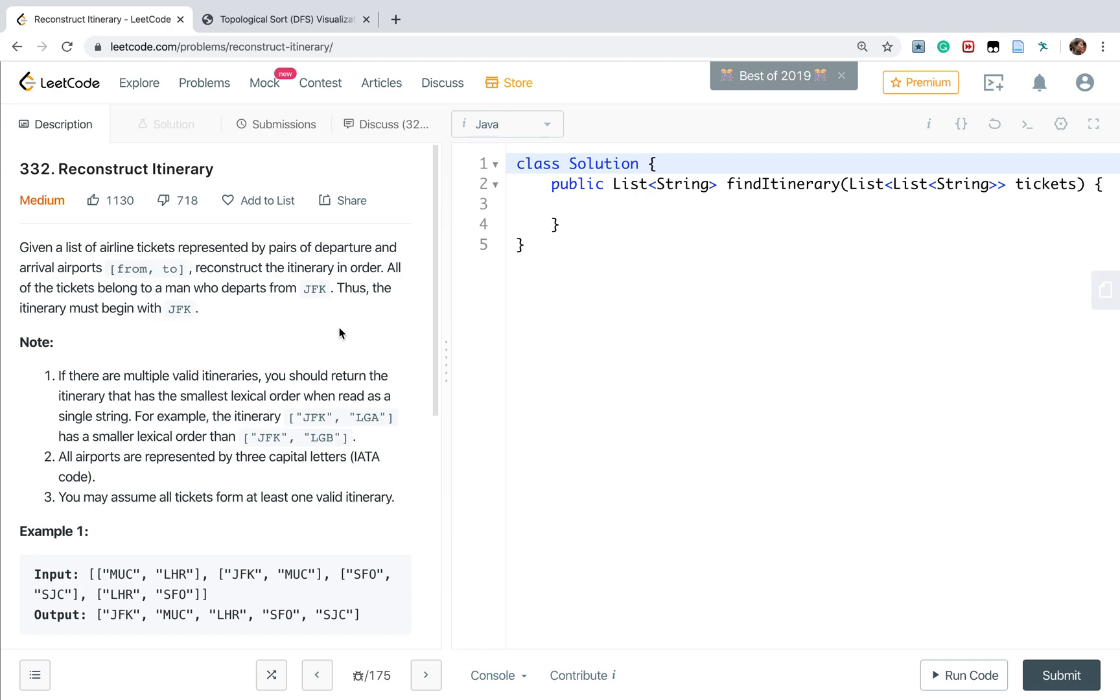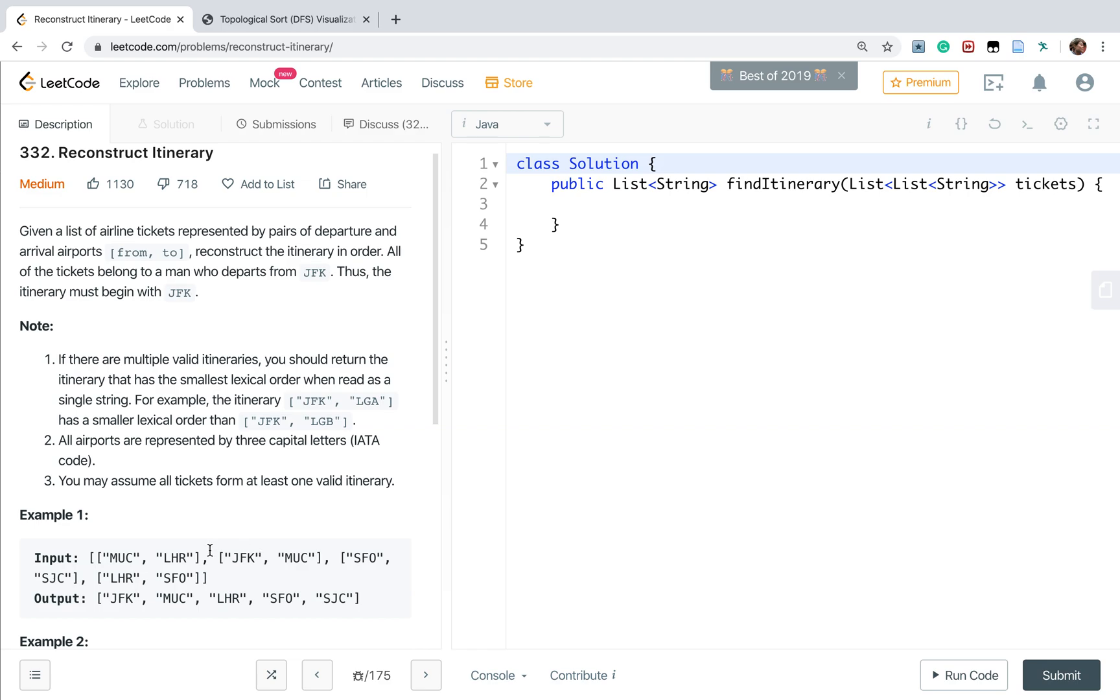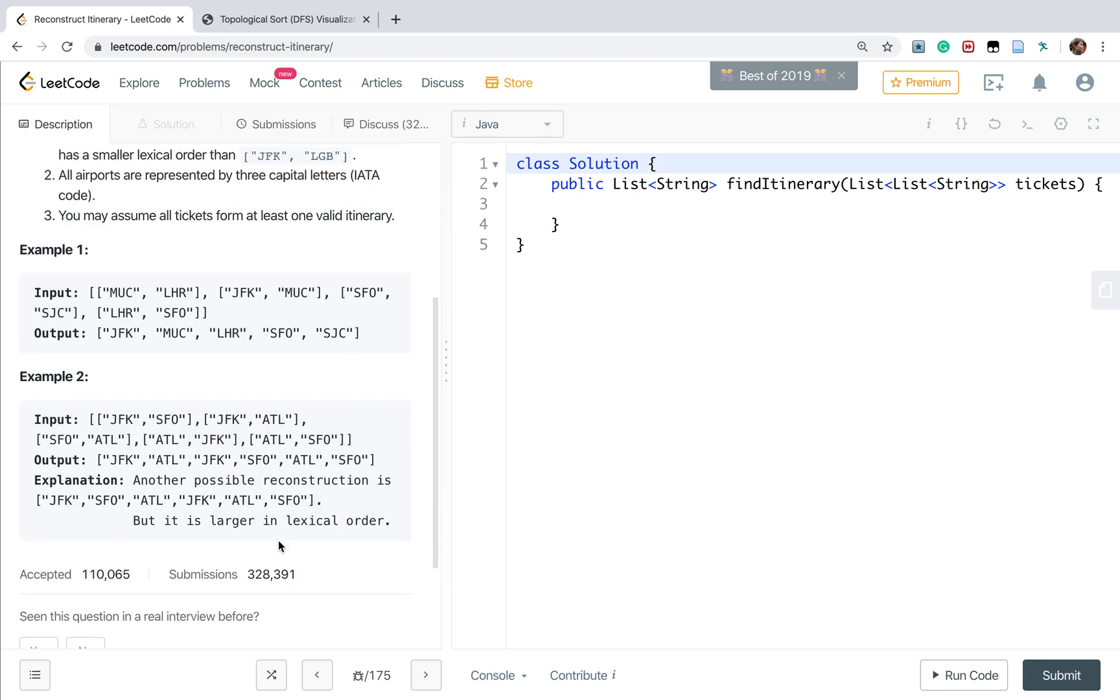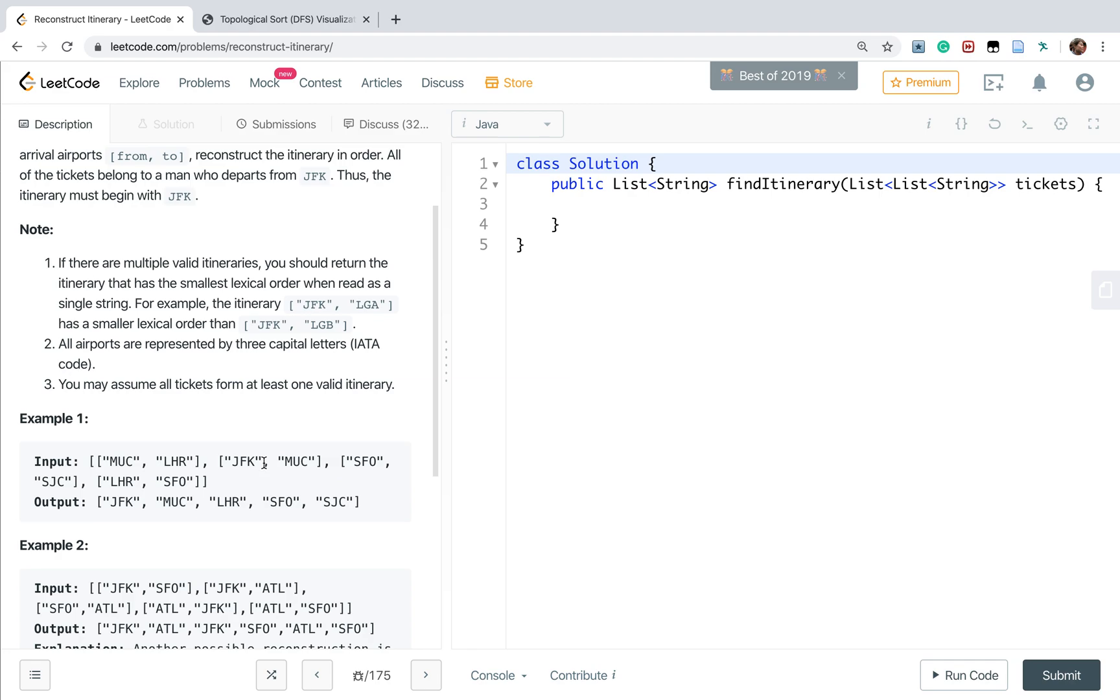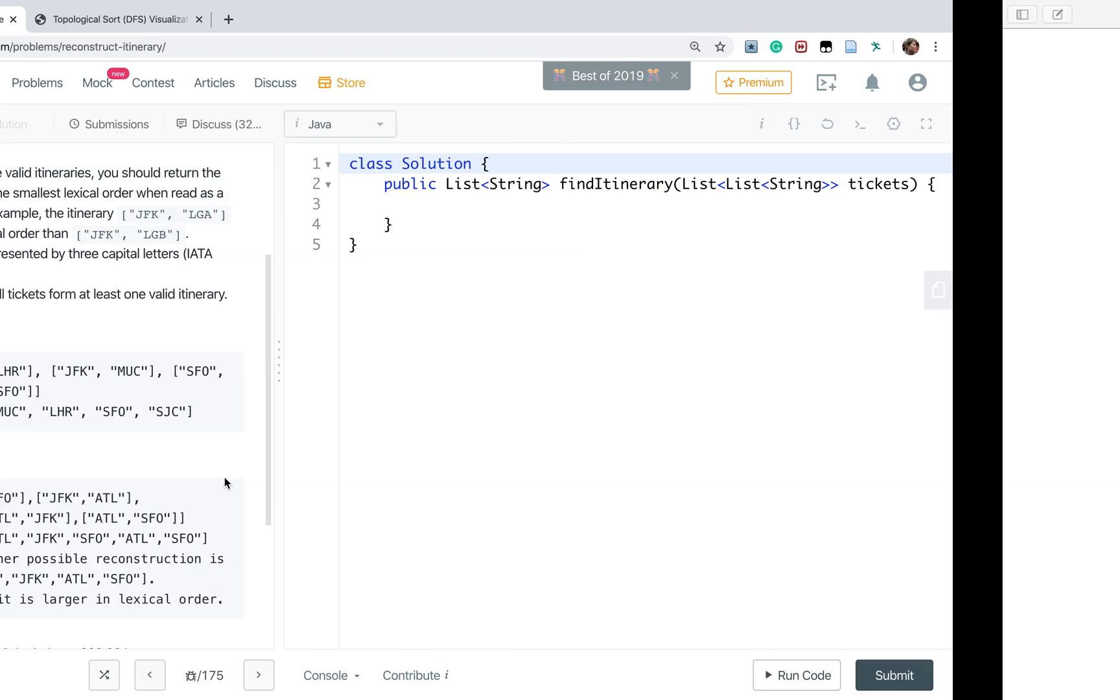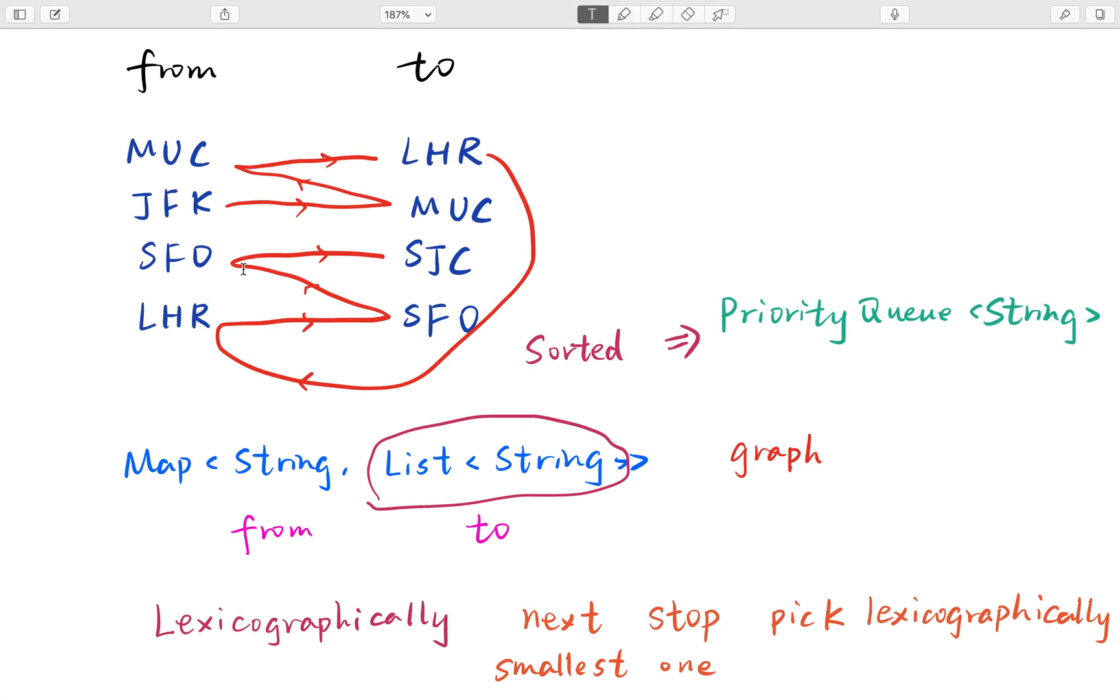Thus the itinerary must begin with JFK, and the problem also mentions that we need to return a lexicographically smallest order. If there is a tie, let's see this example. We first start from JFK and there is only one ticket that departs from JFK.